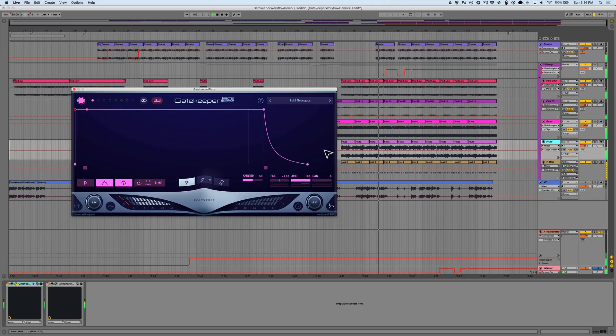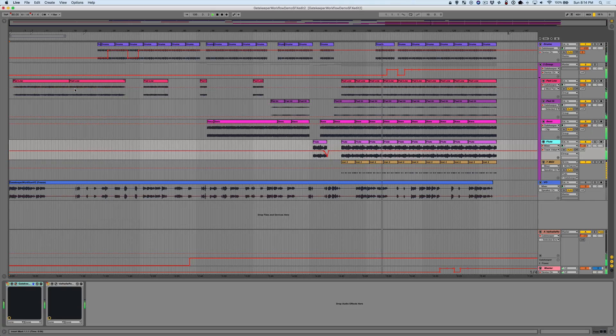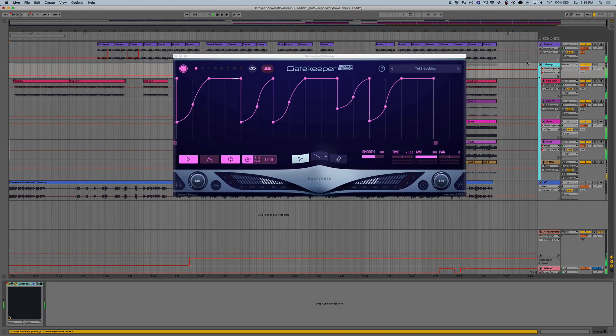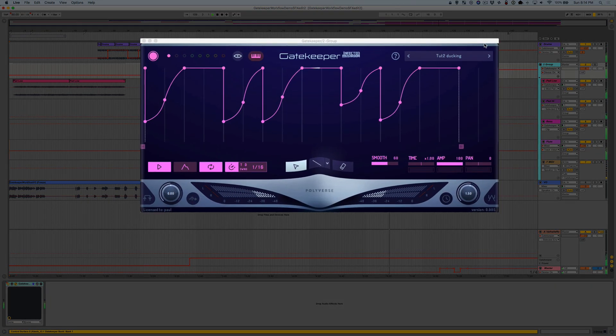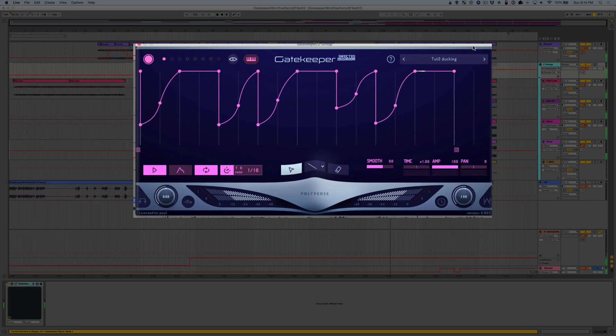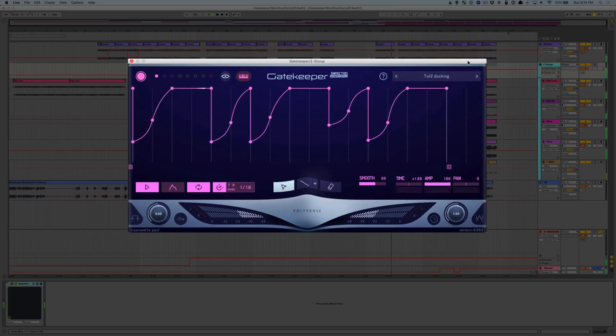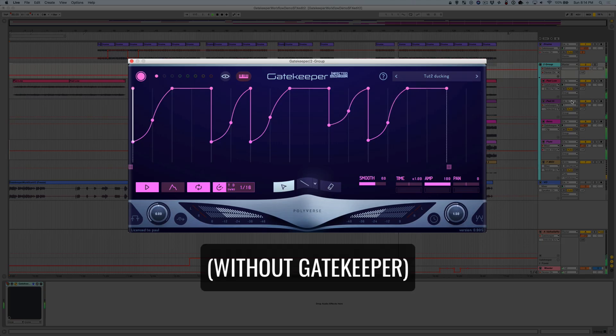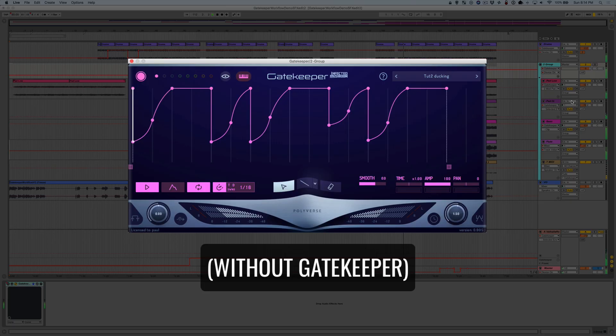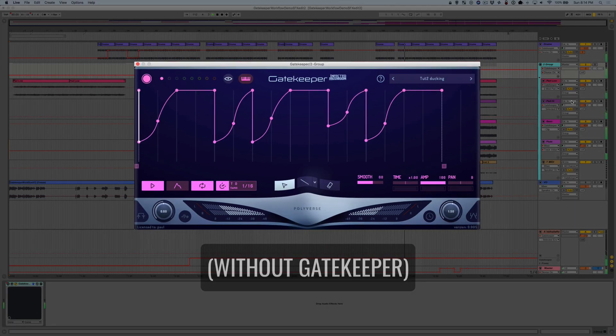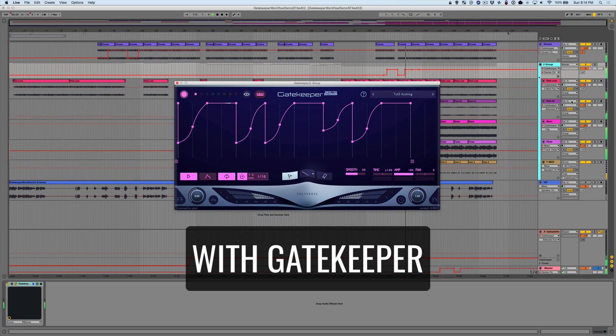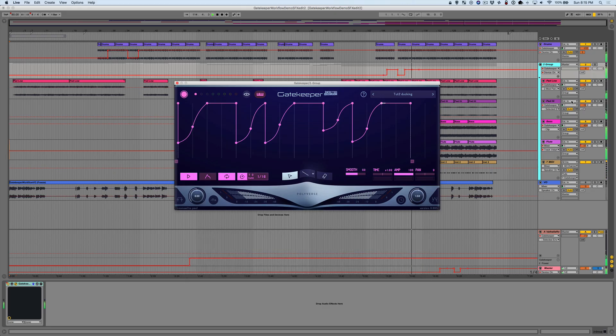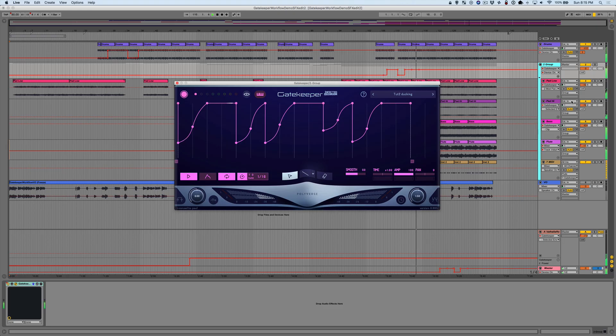Alright, it's time to wrap it up and bring it all home. I'm going to use Gatekeeper here as a pseudo-sidechain effect on everything but the drums to give the track a little more depth. Again, here's the before. And after. The effect is subtle here, but you can definitely feel an increased sense of movement.